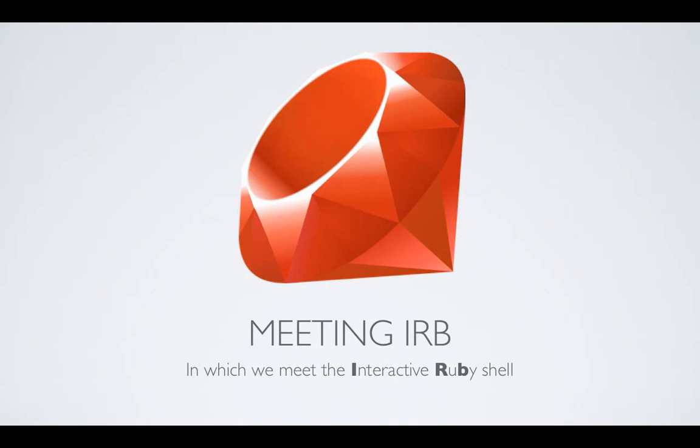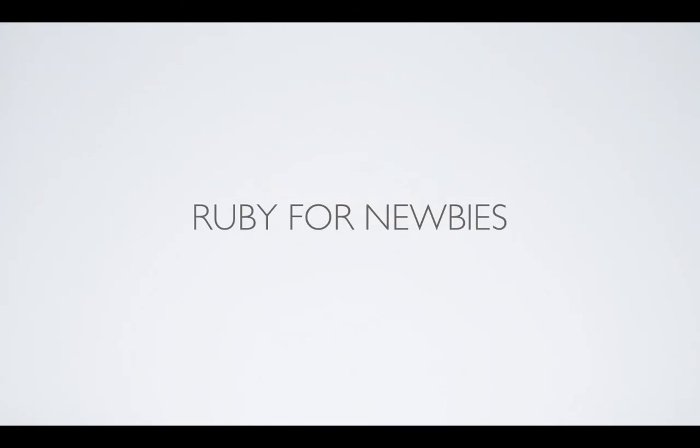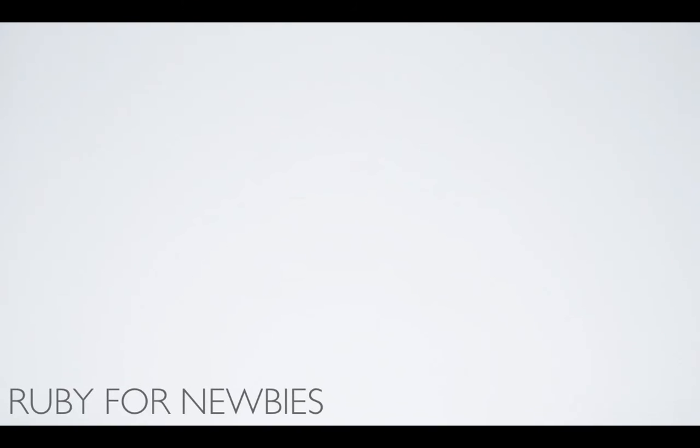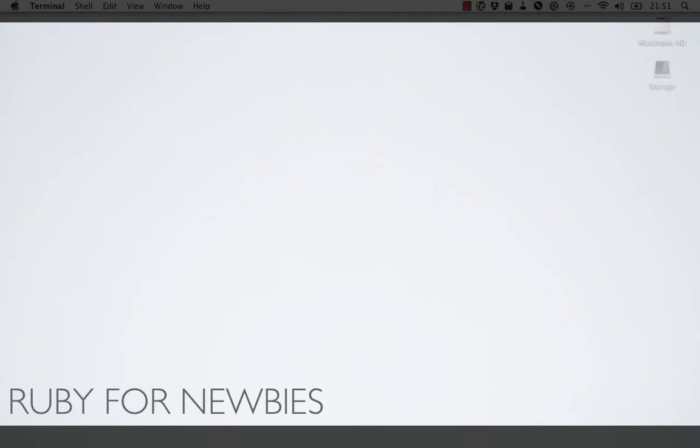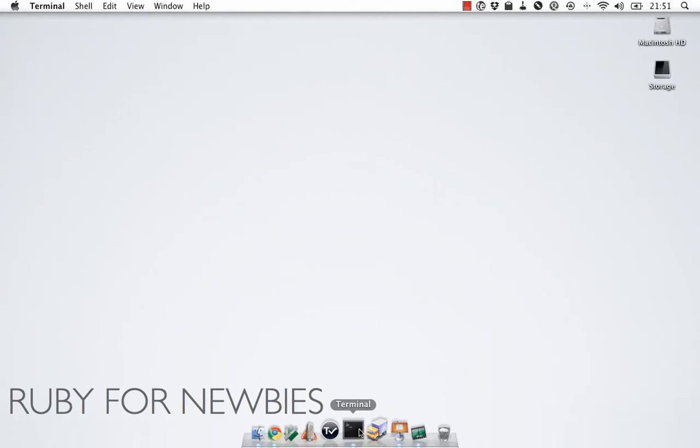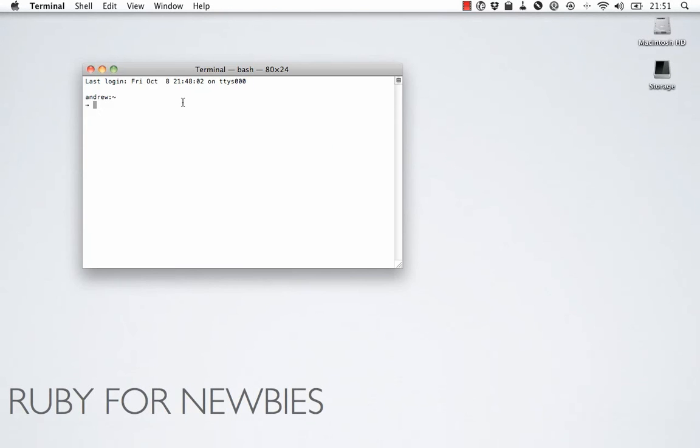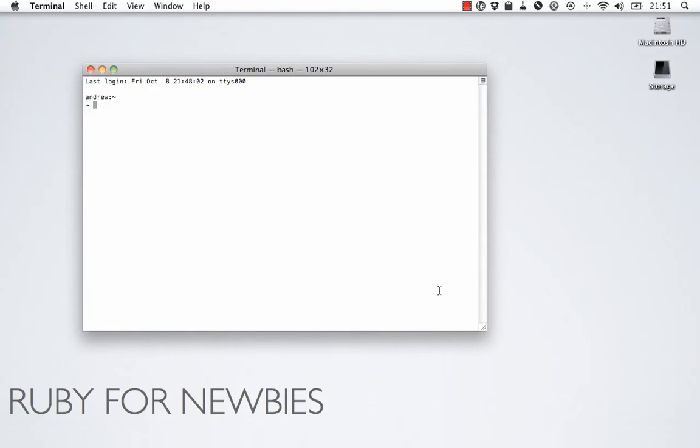IRB stands for the Interactive Ruby Shell. Obviously, Shell doesn't start with B, but the B comes from Ruby. So, let's get into that right now. Alright, so we're going to start by opening up a terminal here. Let me just make this a bit bigger. And we're going to type IRB, enter, and that puts us into the IRB console, the Interactive Ruby Shell.